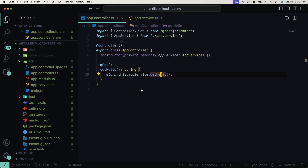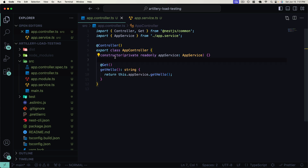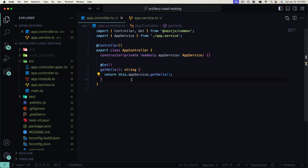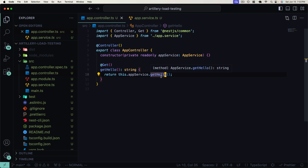Now we want to implement Artillery load testing in this application, so that just like unit tests or end-to-end tests we can run a suite of tests to measure the performance of our application. Even though our application might be working at a functional level, if it isn't performant and responding to users under load, it's not going to be ready for production traffic. Artillery is going to help us make sure our application can cope with high demand.